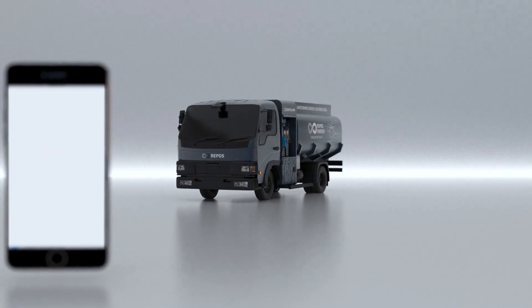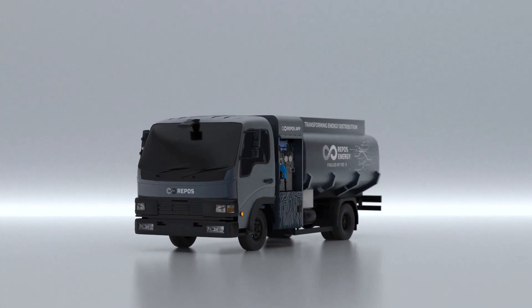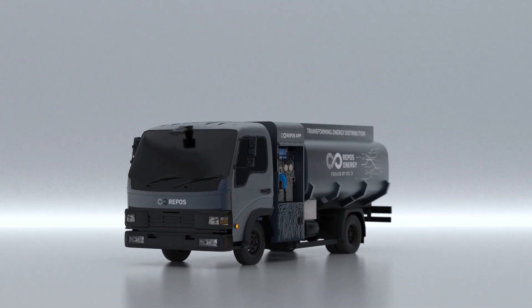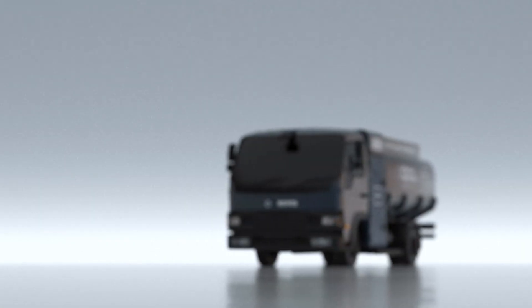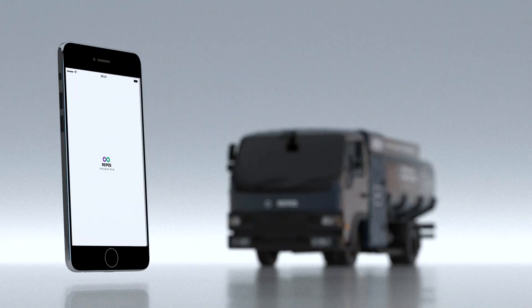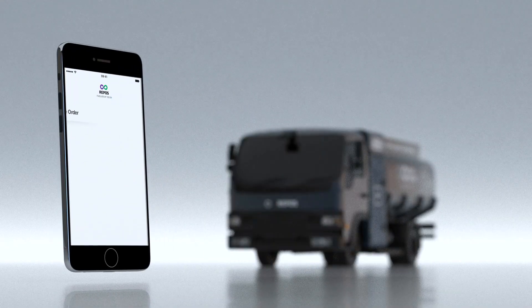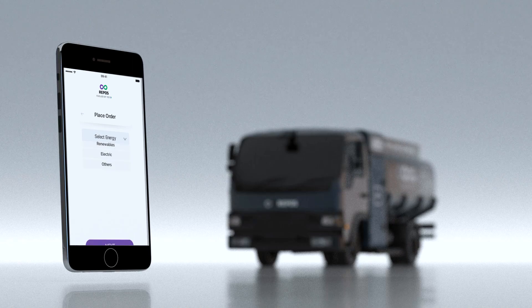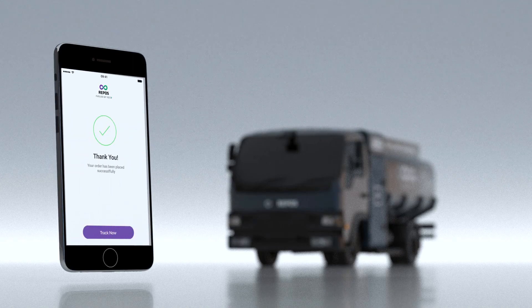Repos e-commerce allows end users to get any fuel at their doorstep through an IoT enabled Repos mobile fuel pump. The end user can place an order via an easy to use phone app by just feeding the fuel type and quantity required.